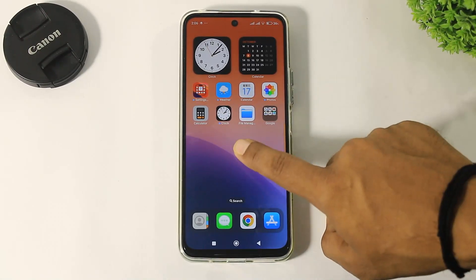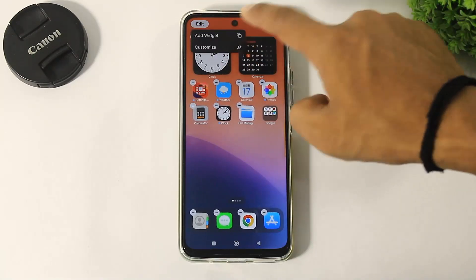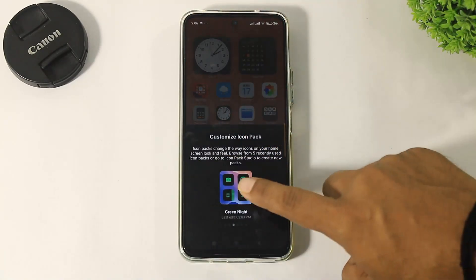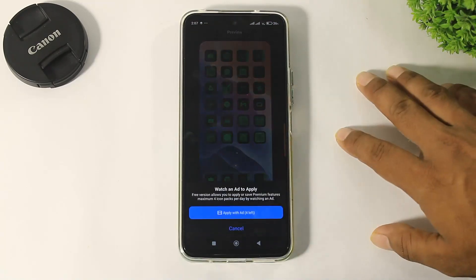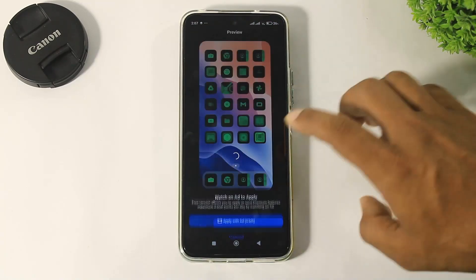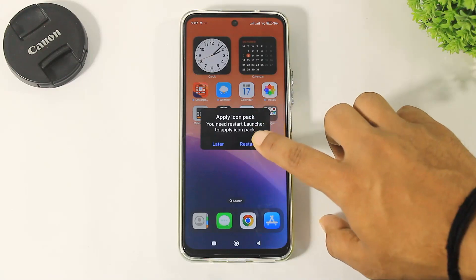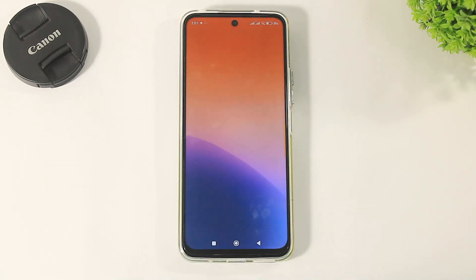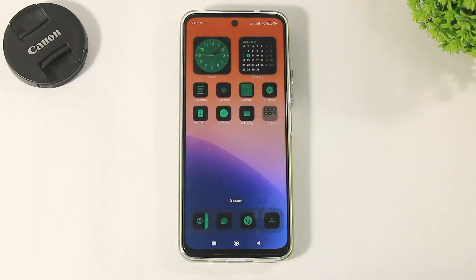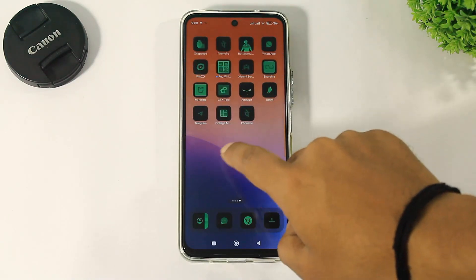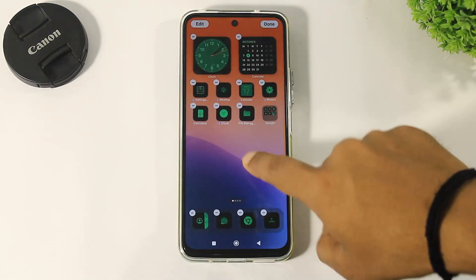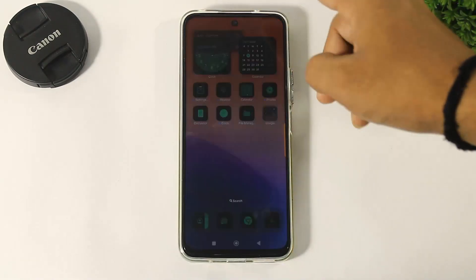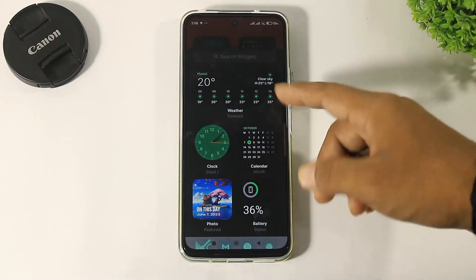Now tap on edit, customize, and apply these icons. Tap on apply and click through ads. Tap on restart. You can see all icons change like iOS settings. New iOS-style widgets are also available on this launcher.